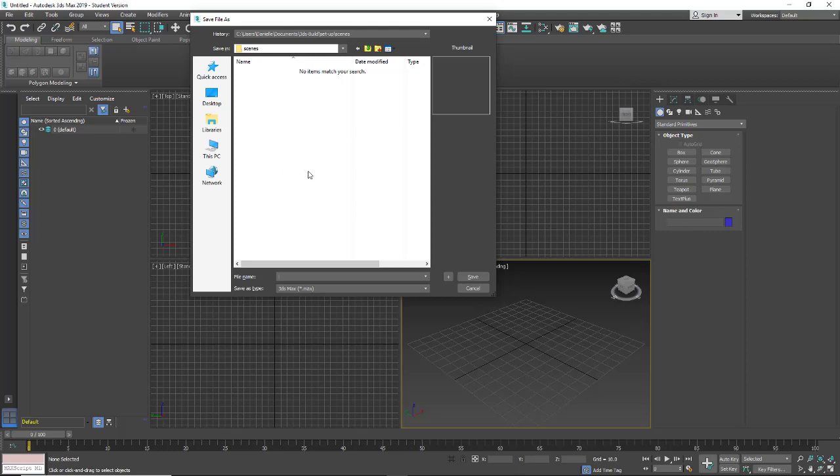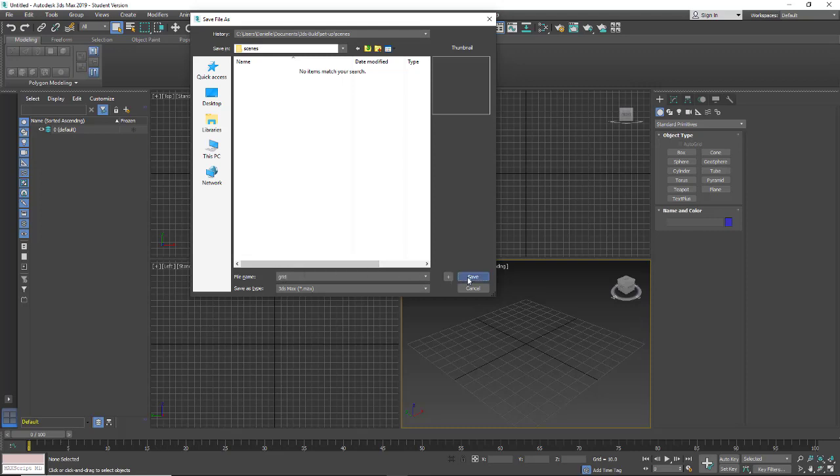Otherwise, you'll end up with problems later. So now I'm just going to name this grid. Click Save.